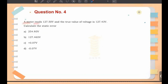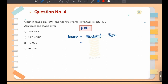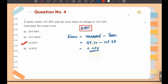Next question: a meter reads 127.50 volt and the true value of the voltage is 127.43 volt. Calculate the static error. Very simple — static error equals measured value minus true value. Error = 127.50 − 127.43 = 0.07 volt. So option C, 0.07 volt, is the correct answer.